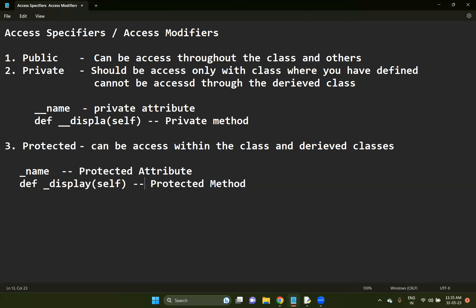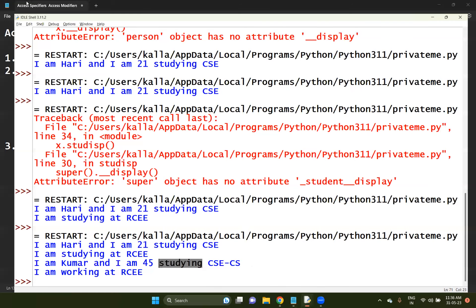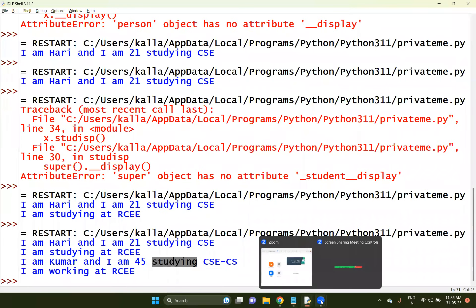And double underscore will be there, then that will be considered as a private attribute or private members. So that is what you need to consider here. Now let us take one more problem - the same problem actually.